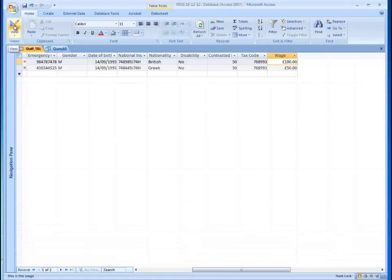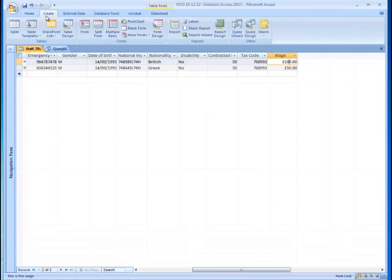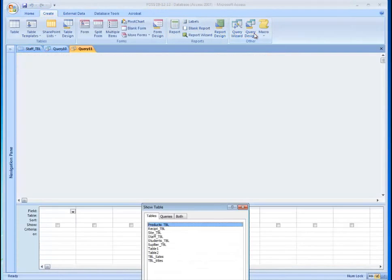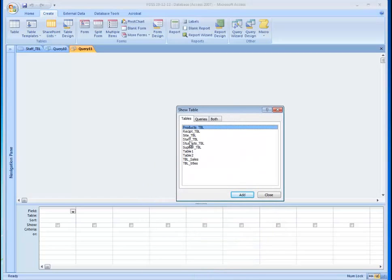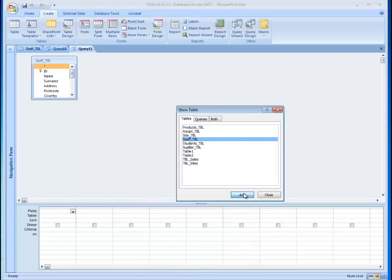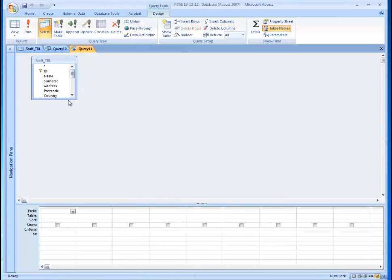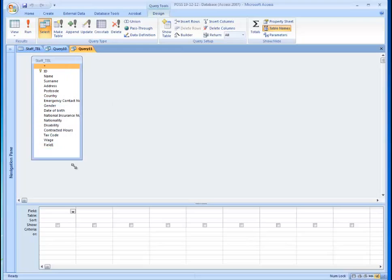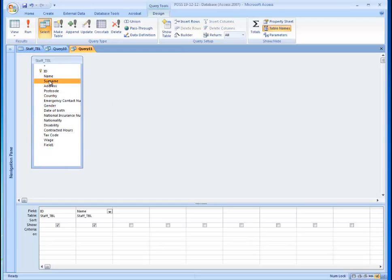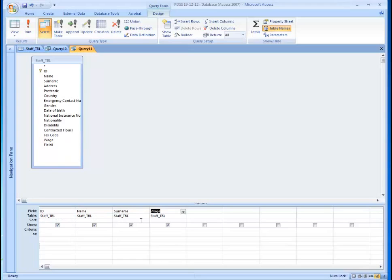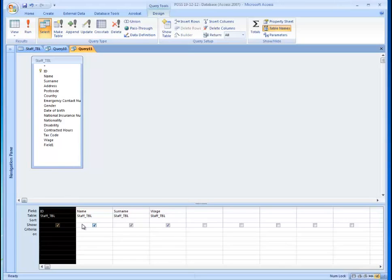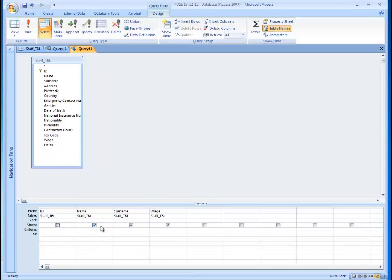So what you will need to do is go to create, query in design view, select the staff table, add the id, name, surname and the wage. You don't really need the id, the name and the surname, let's hide them. The only thing we need is just the wage.